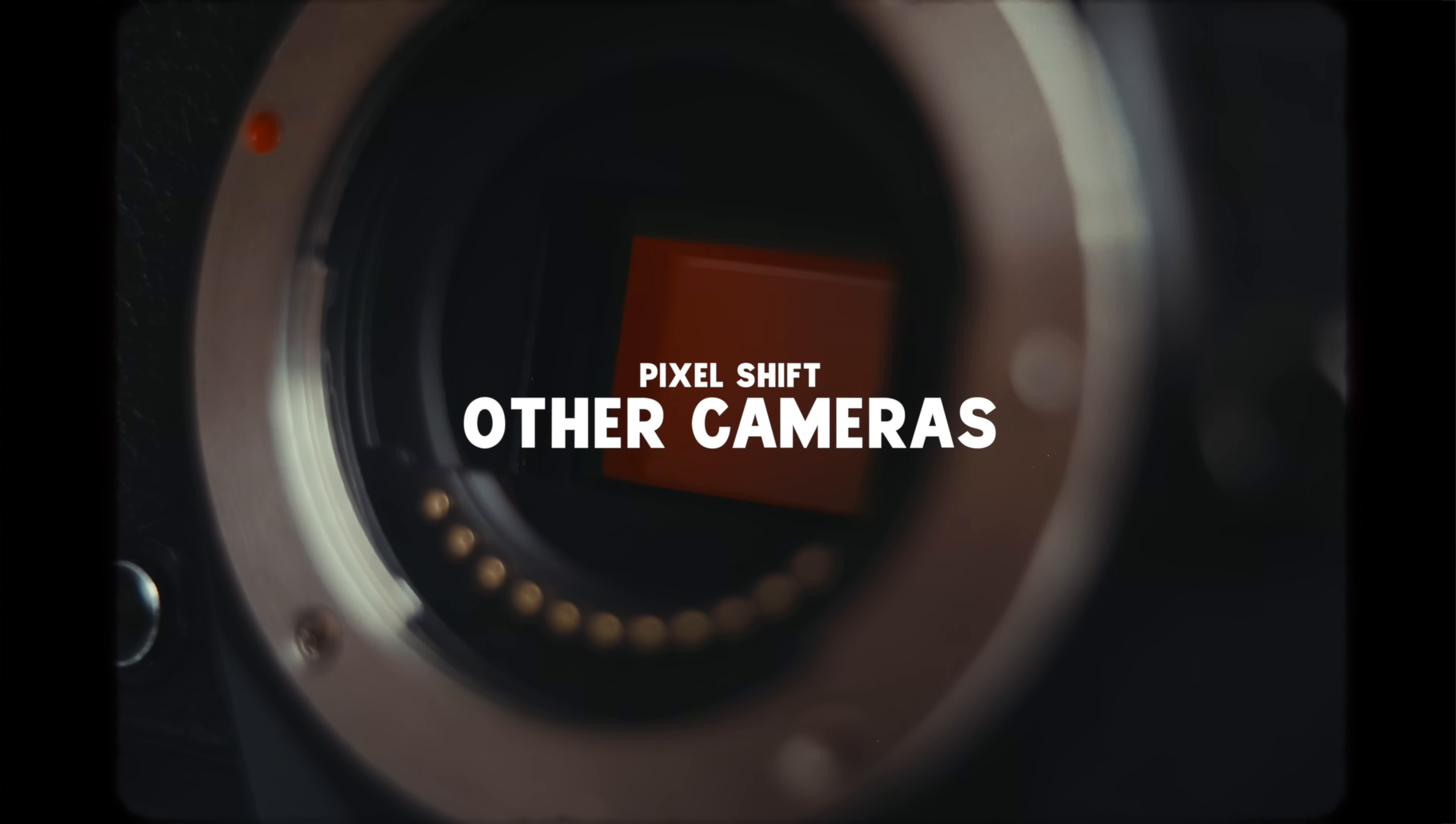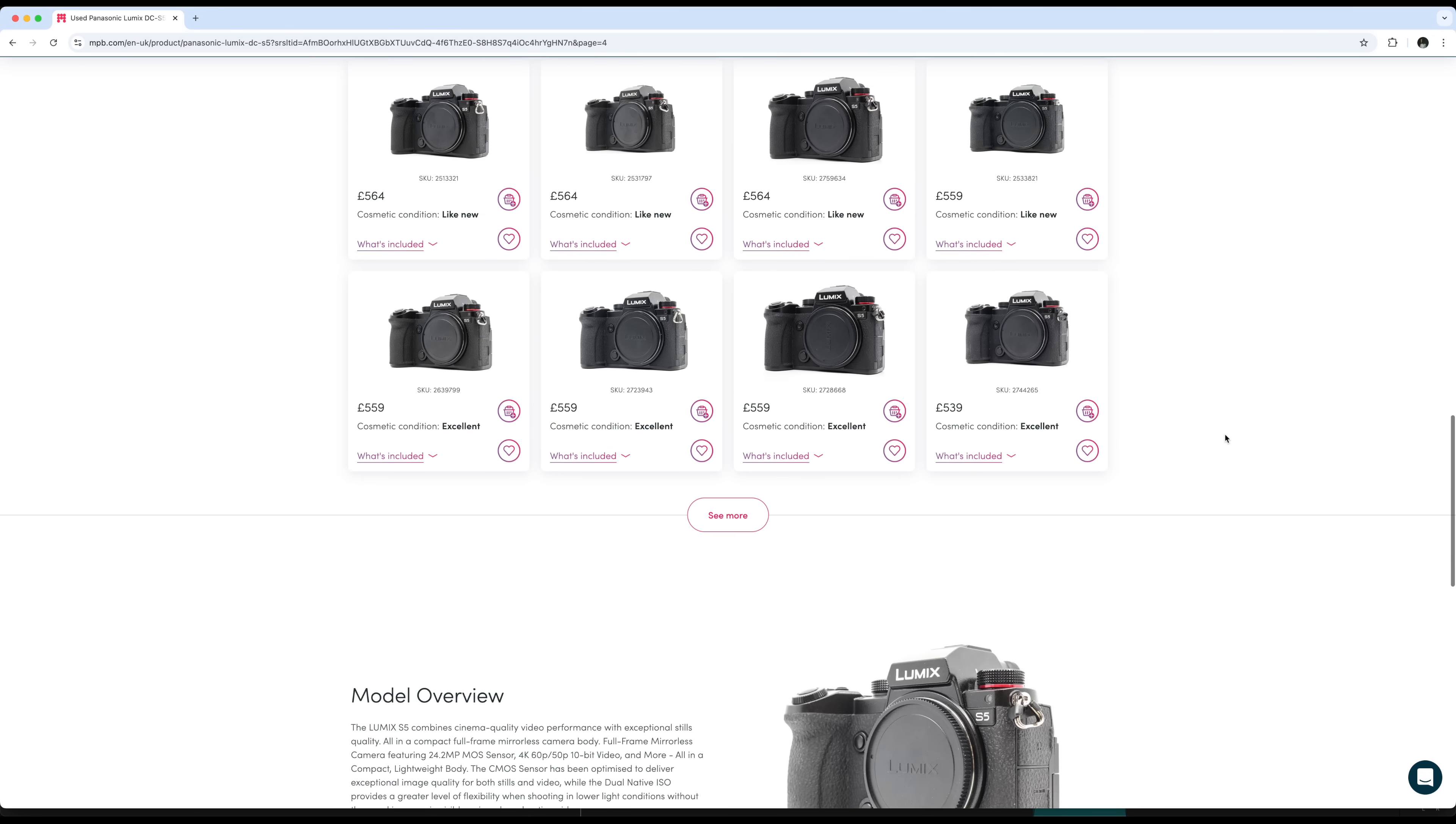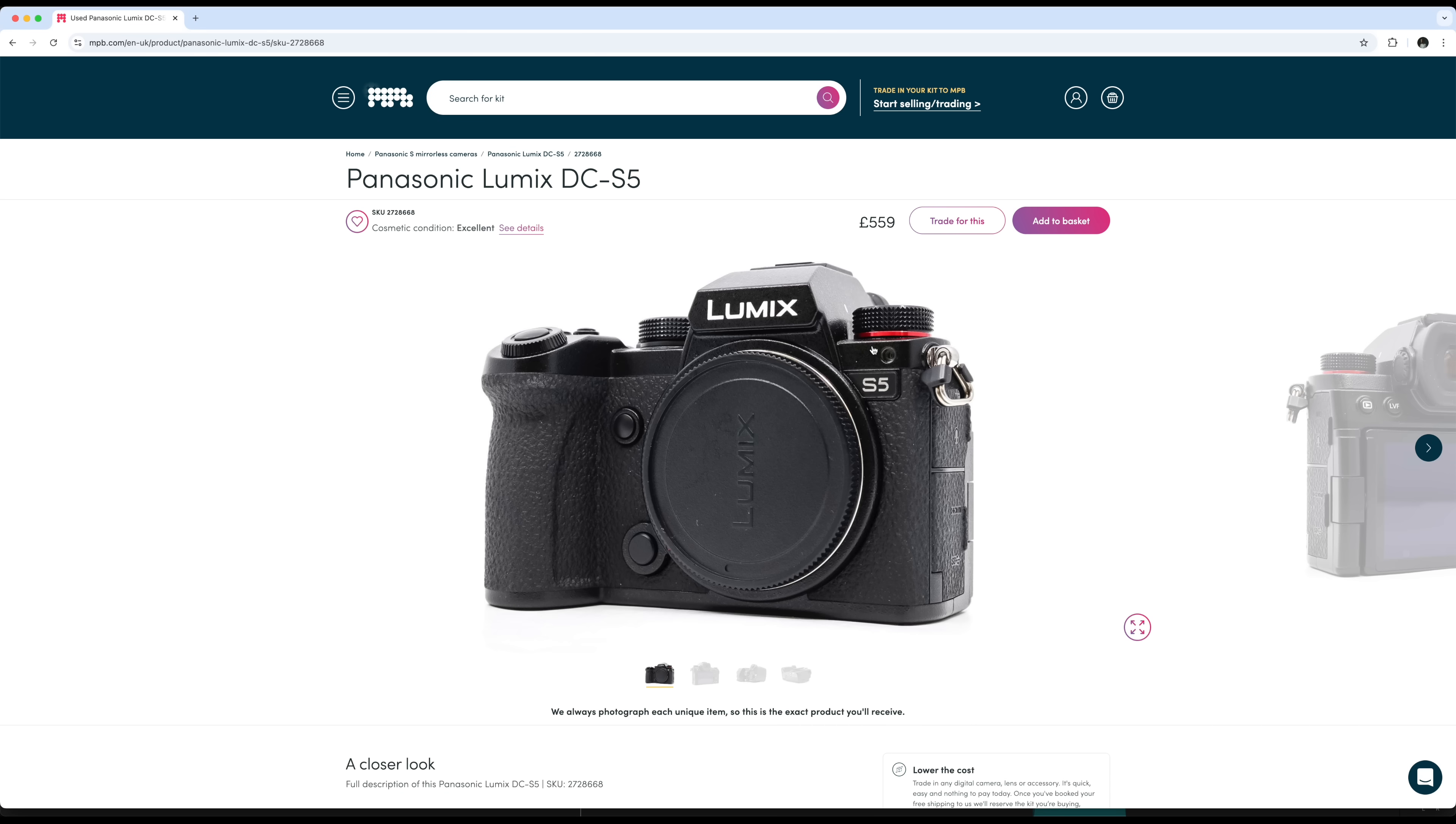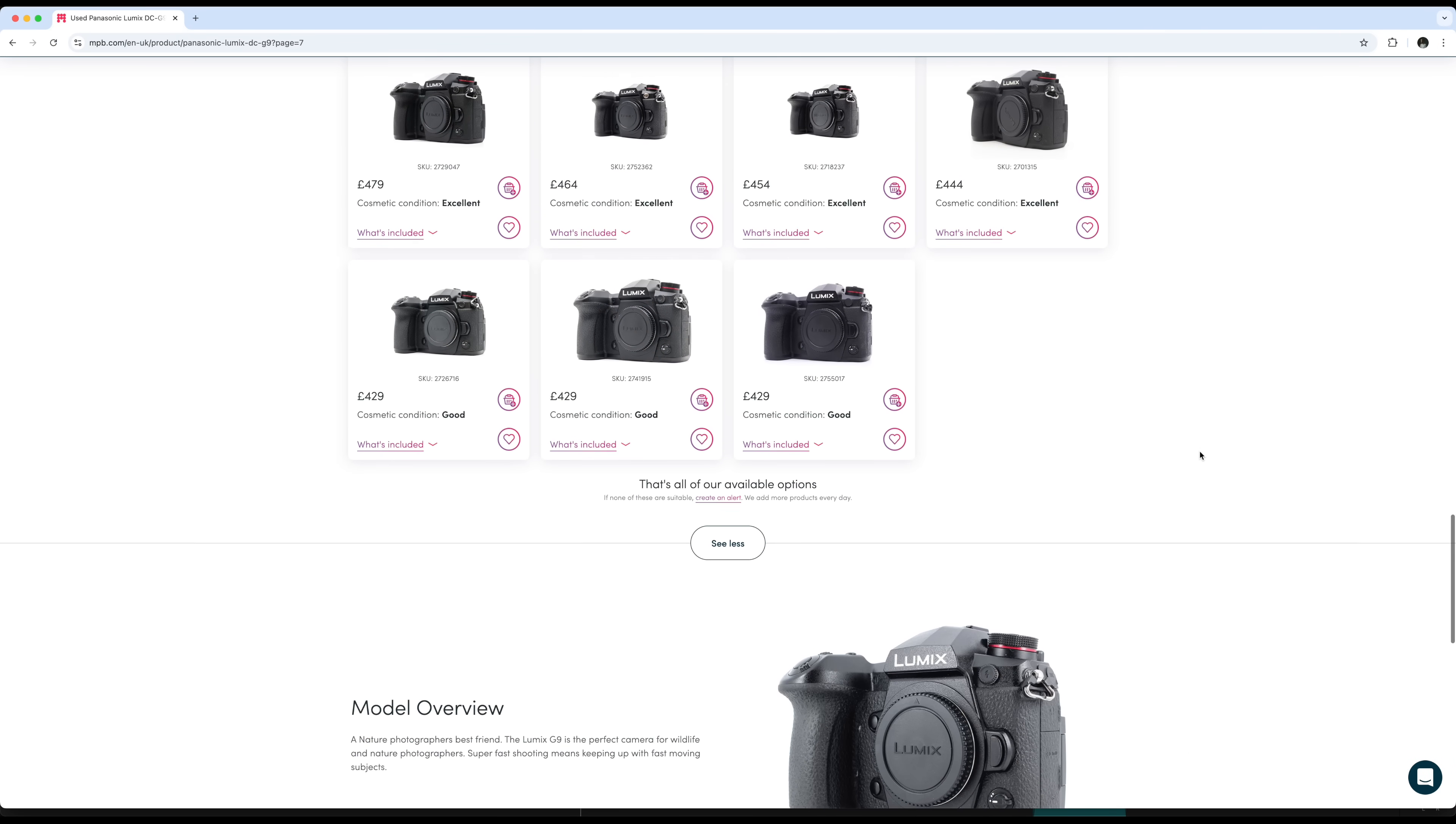Really impressive results from the S5 IIX but like I said after seeing that it did get me curious to start seeing what older models are out there on the market that cost quite a bit less but still have this pixel shift technology. I did find quite a few. First off there's the original Lumix S5, it has the same sensor as the S5 IIX and the same 96 megapixel high-res mode and I found one for around 600 pounds.